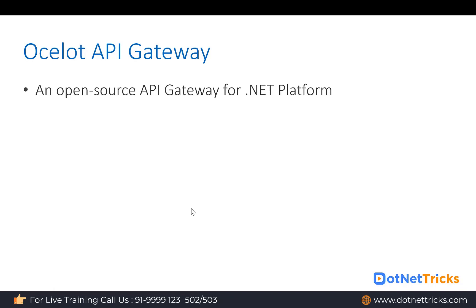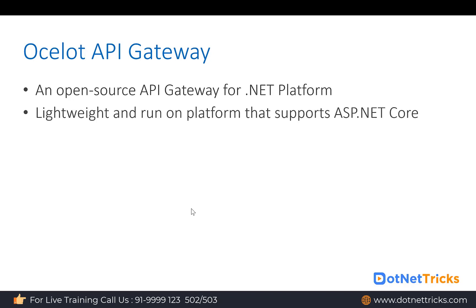So if you're building microservices using the .NET platform, Ocelot API Gateway will help you. It is a lightweight gateway that runs on the platform that supports ASP.NET Core. So wherever you can run ASP.NET Core, there you can integrate the Ocelot API Gateway.